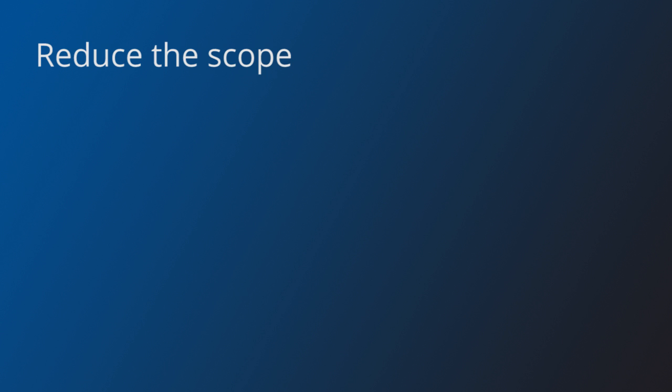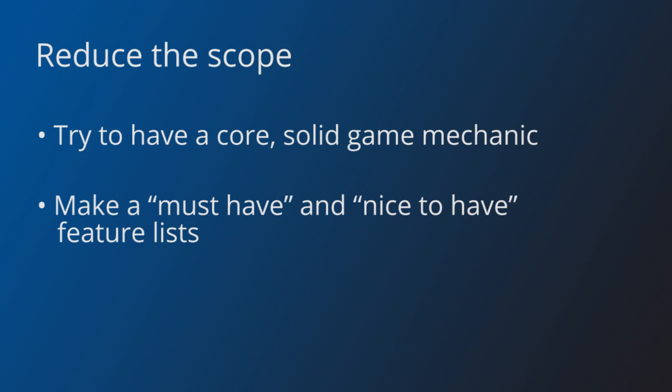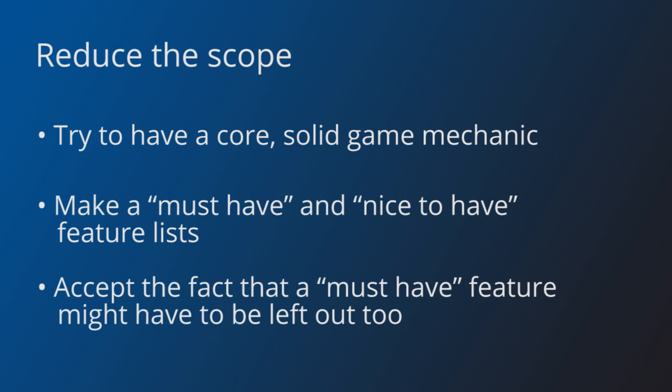You will find out that time is your biggest constraint. You cannot make a complex game from scratch in a weekend. So try to focus on just one core solid game mechanic and implement it before anything else. For instance, if you are making a platformer game, develop the jump first. It also helps to separate features into two different lists: must-have and nice-to-have. And be prepared for the fact that you might need to cut off a feature in the must-have list. But if you already have your core mechanic implemented, it will not hurt your game much.